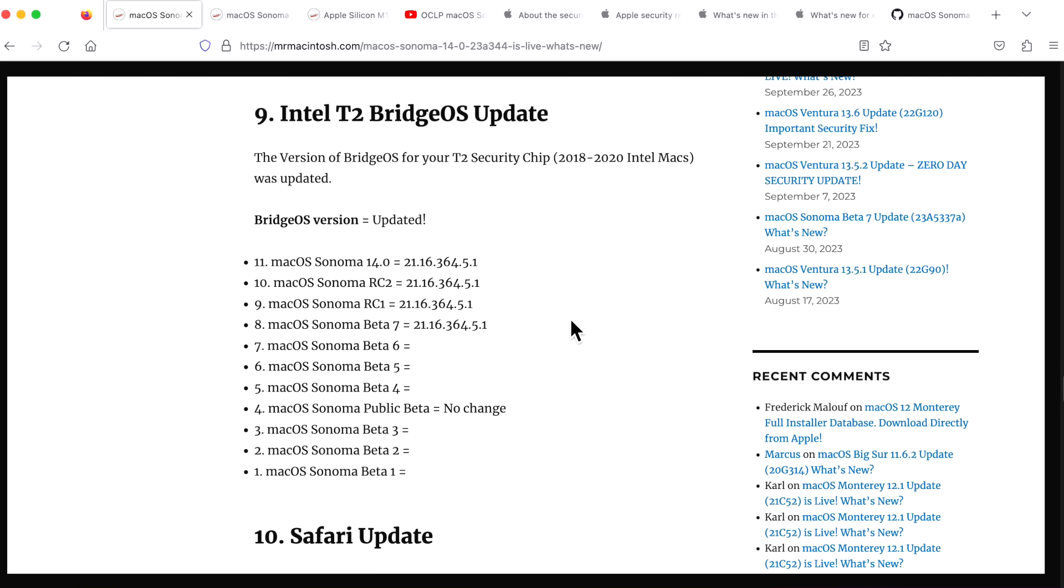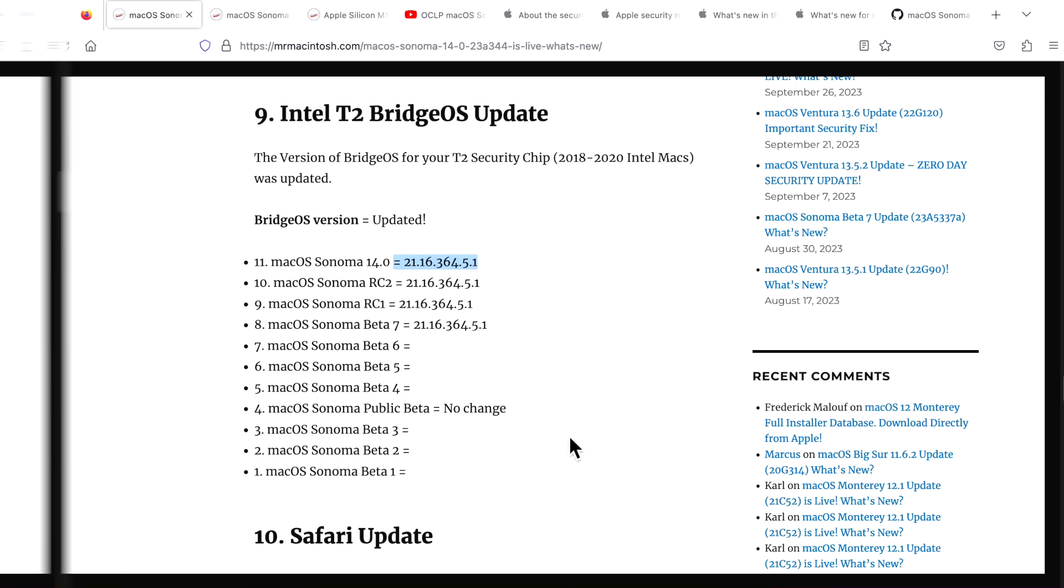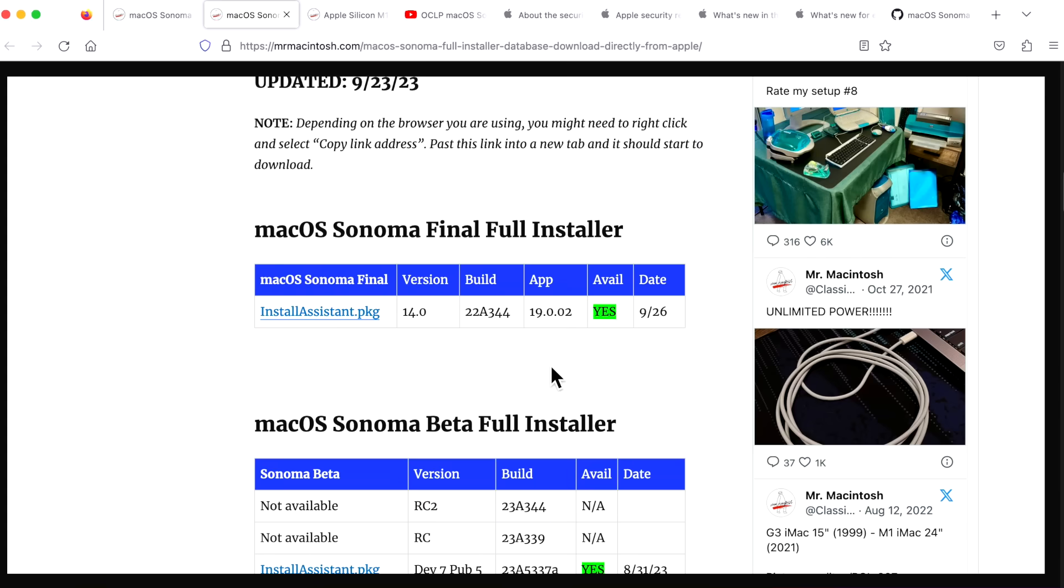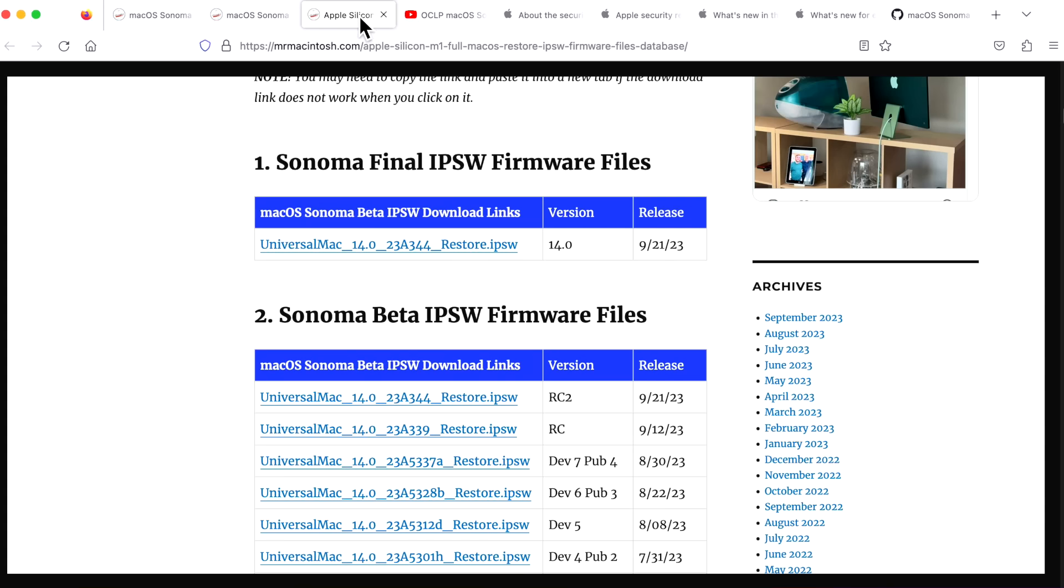If you upgraded your Intel Mac, the bridgeOS firmware was updated to 21.16.364.5.1. Apple also released a new full installer final version of 14.0 as an install assistant full installer package that you can download. And they released an IPSW restore file, as I just mentioned earlier, for Apple Configurator 2 to be able to restore your Apple Silicon Mac right here on my download database.